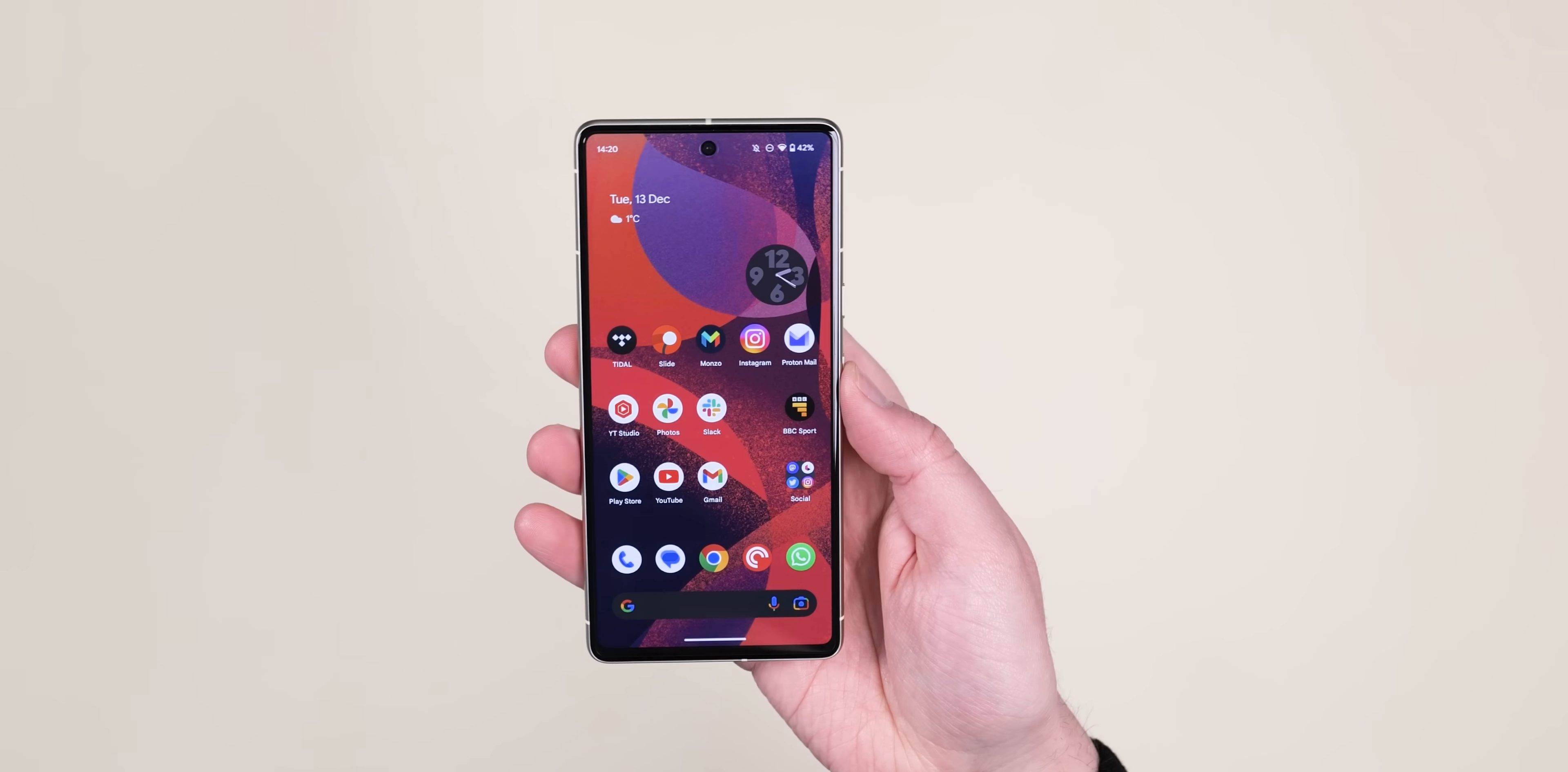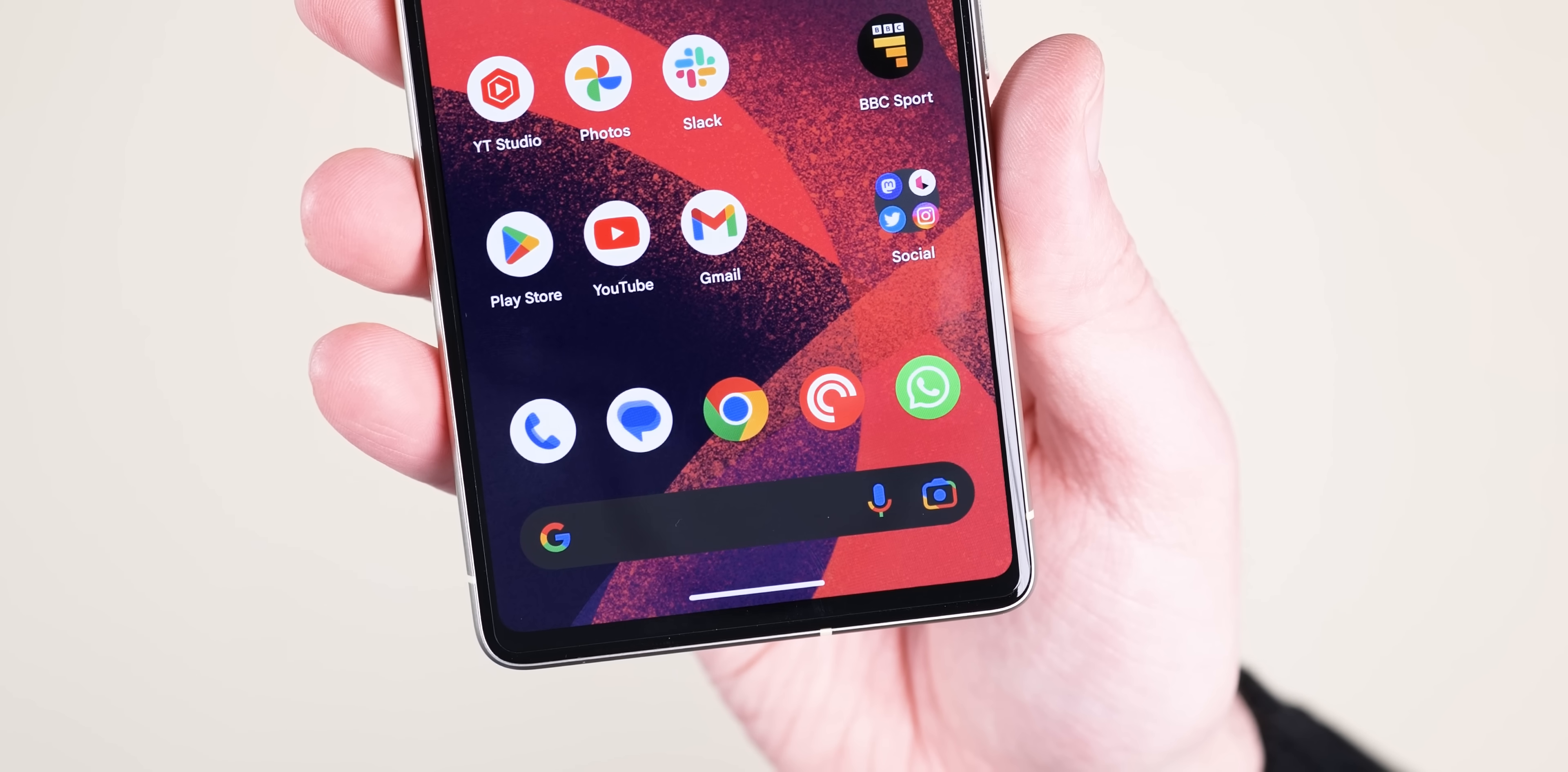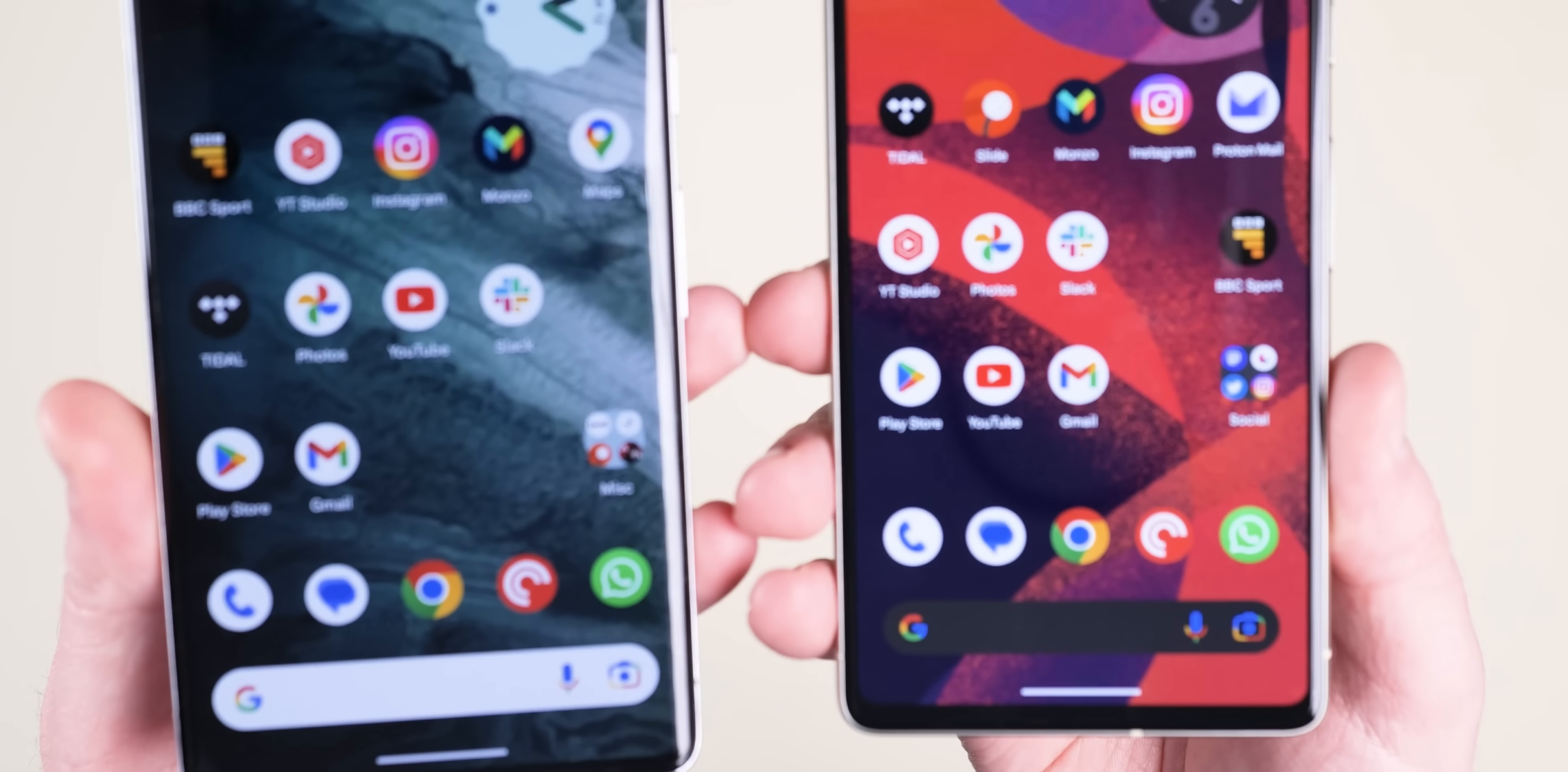After unlocking, the home screen has a few changes of its own including greater spacing and padding between the persistent dock and the pixel launcher. There's also now a thicker border of empty space around the edges of the screen.